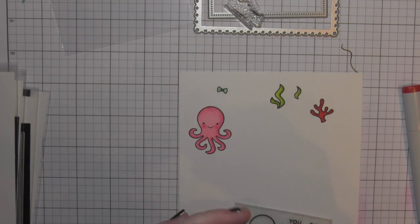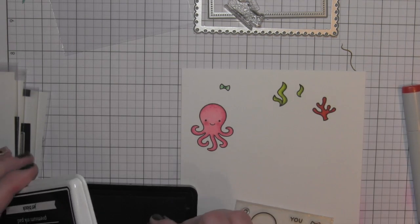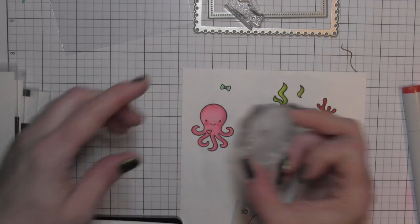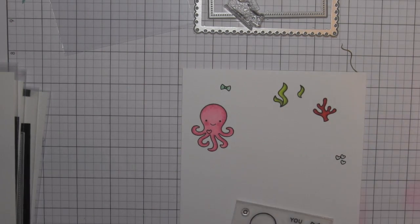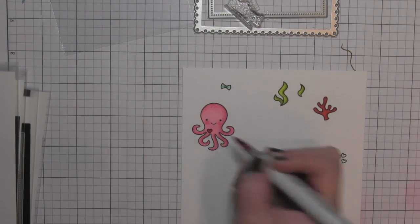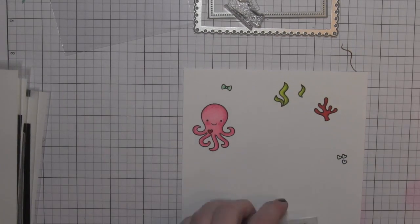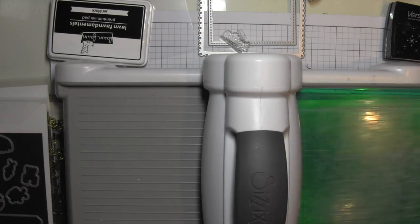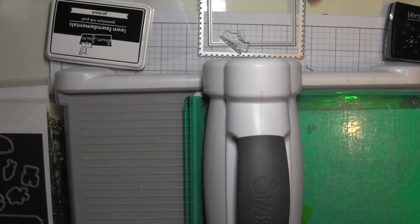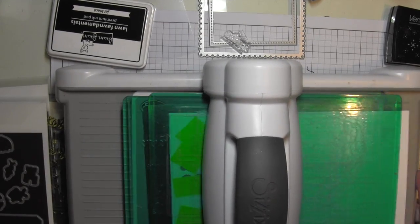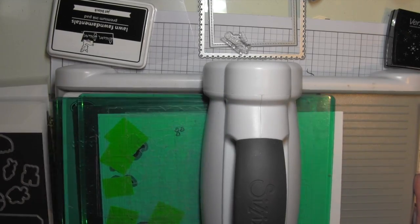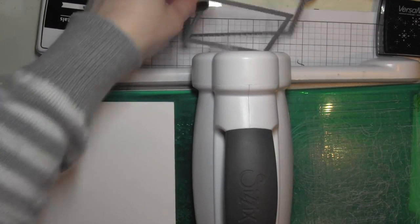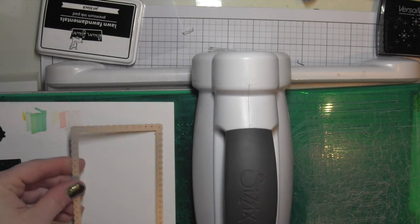I will go back and create some more definition with a white gel pen once I have die cut all my images. I went ahead and stamped the small heart from the stamp set on the octopus, and then colored it in, and I'm going to die cut everything with the coordinating dies.